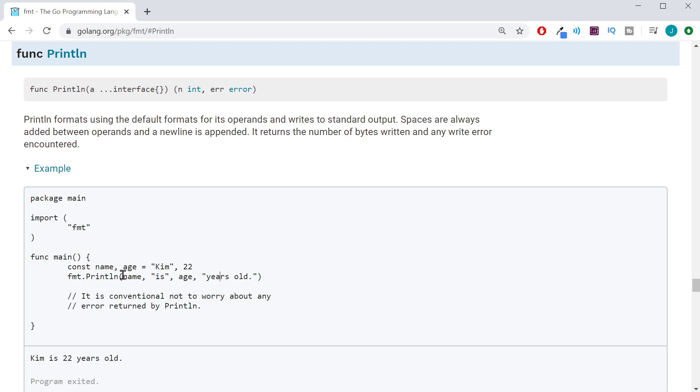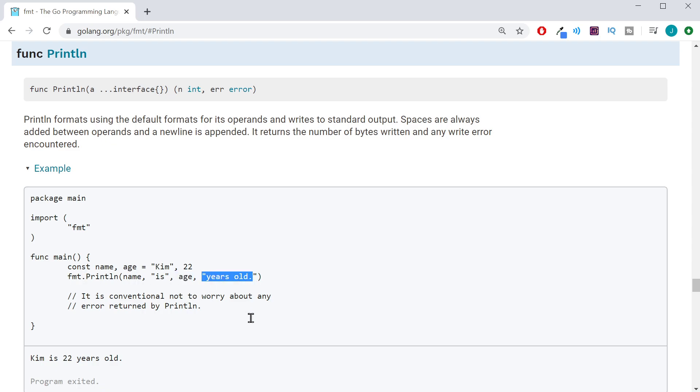So, it's taking a name, a constant name. It's taking a string with the word is. It's taking another variable named age, and it is taking another string with years old. So, it puts all that together, and it prints it out here at the bottom as Kim is 22 years old.